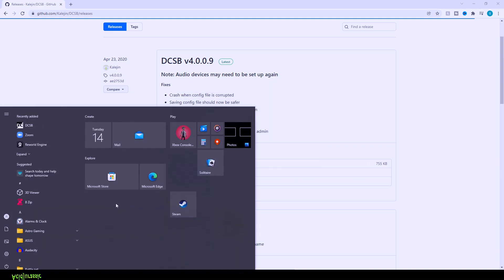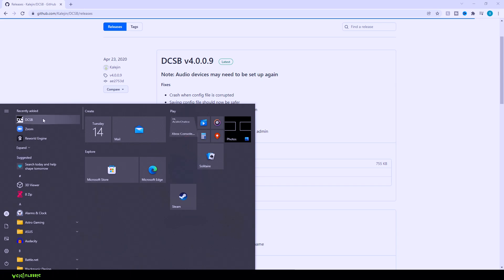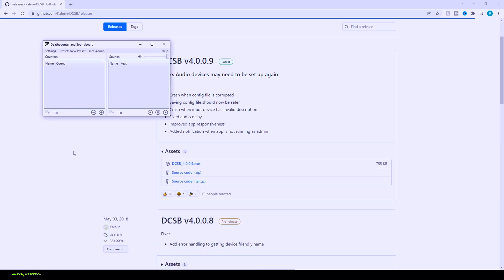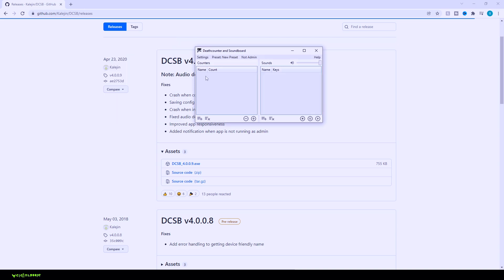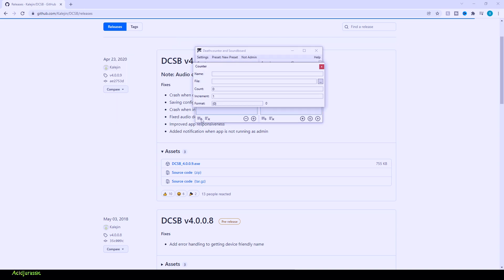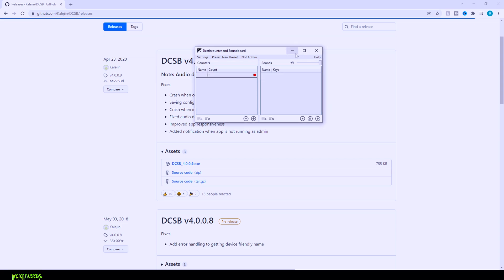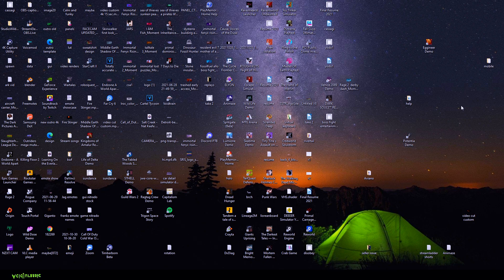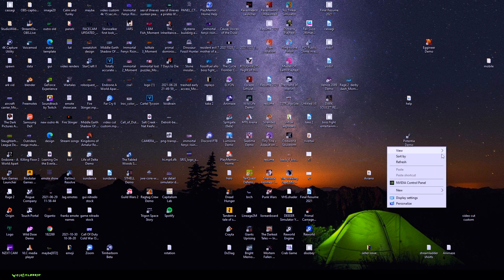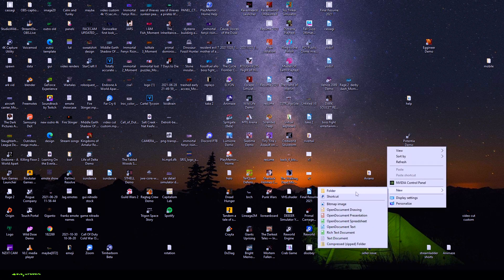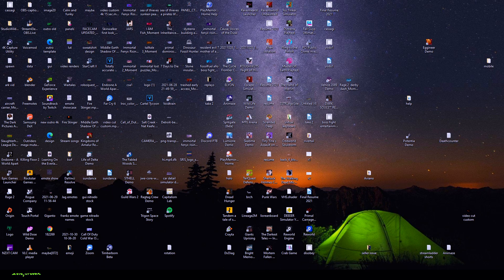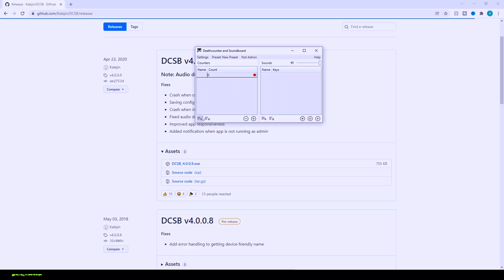All right, so now that we got all that installed, I'm going to hit the Windows key, head over to DCSB and launch the application. Now this is going to require a text file before it will actually work. As you guys can see here, click it, we are going to need a file. So we're going to head over in our computer and make a new file real quick. All you got to do is right click into an open area, go to New, and then you want to make a text document. For example, we're going to call it a death counter.